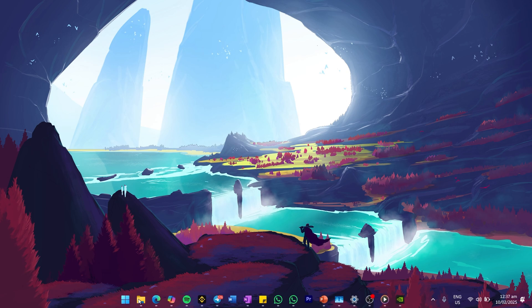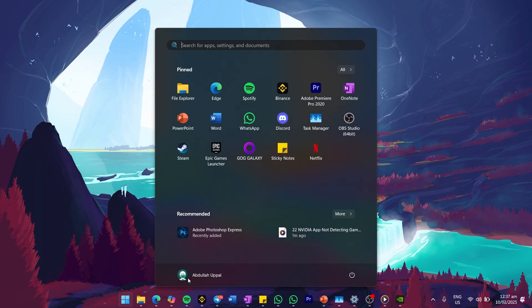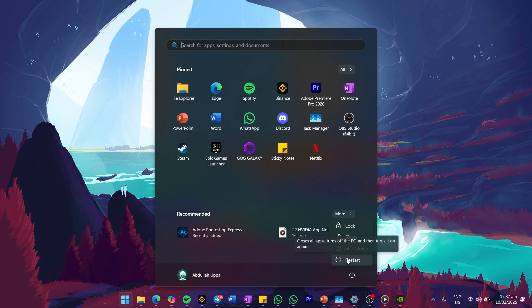First, try a simple restart of your computer. Sometimes cached files or background processes can cause detection issues, and restarting can clear them.